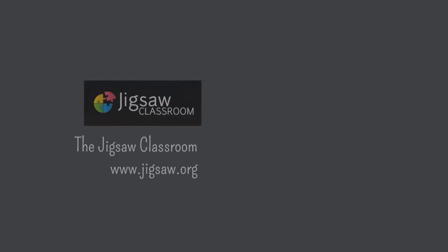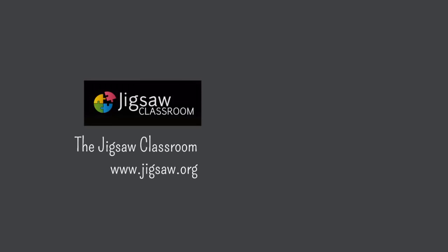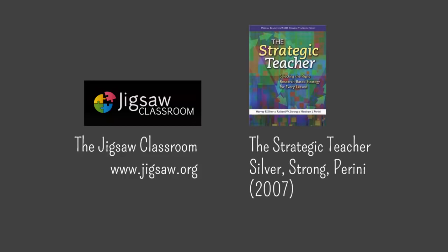A full description of this strategy and its history can be found at the Jigsaw classroom website. Additional information about Jigsaw was obtained from Silver, Strong, and Perini's book The Strategic Teacher.